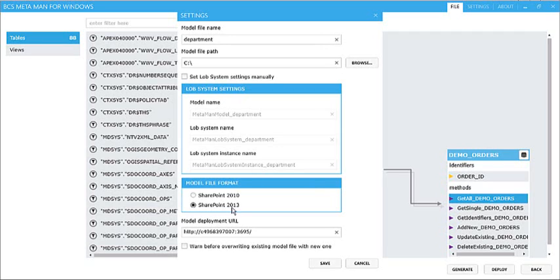So for instance, we can specify whether this is for SharePoint 2010 or 2013, and we can also deploy the model directly to SharePoint if we want to as well.